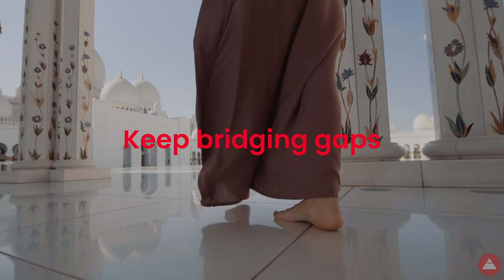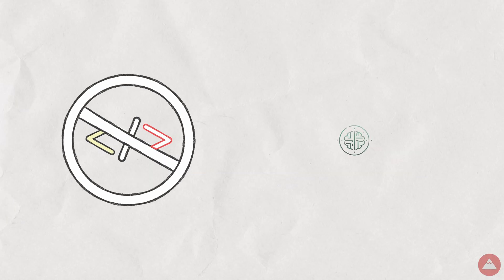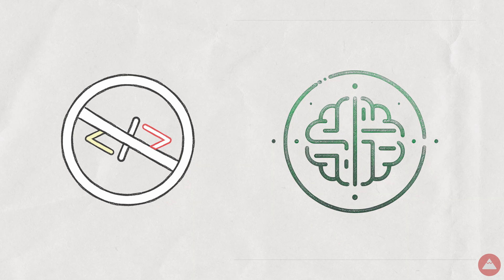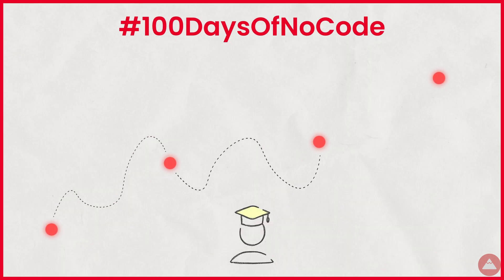So, keep bridging gaps one language at a time. Now, are you ready to master no-code and AI skills in just 100 days? Join our dynamic 100 days of no-code, or 100 days of AI challenges.